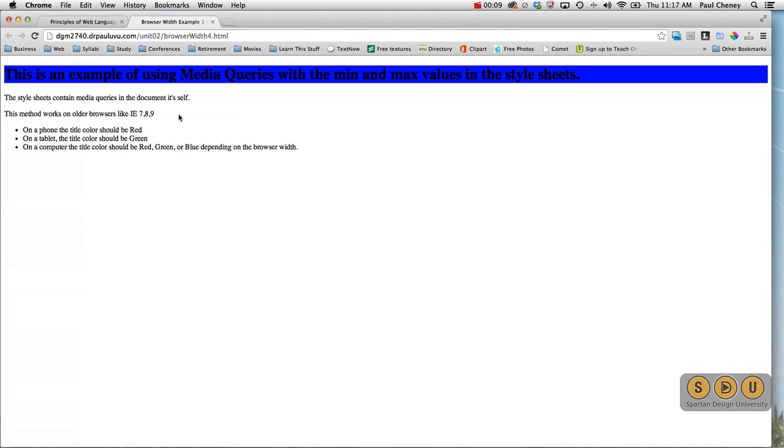This time though, instead of having the media queries in the head of the actual document, we're going to move them to the CSS style sheets.